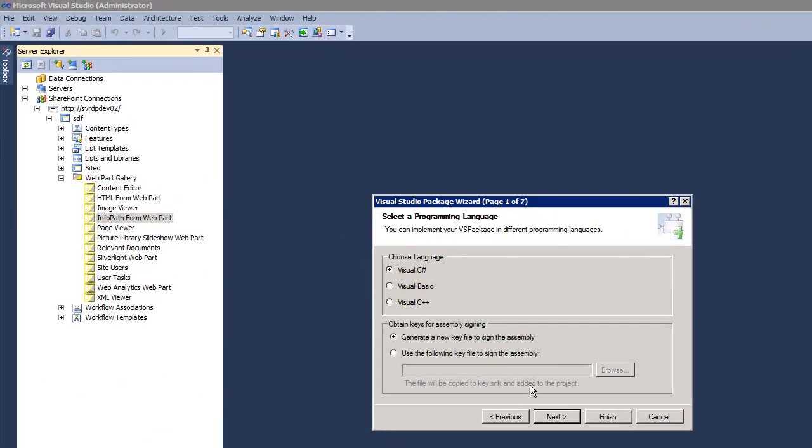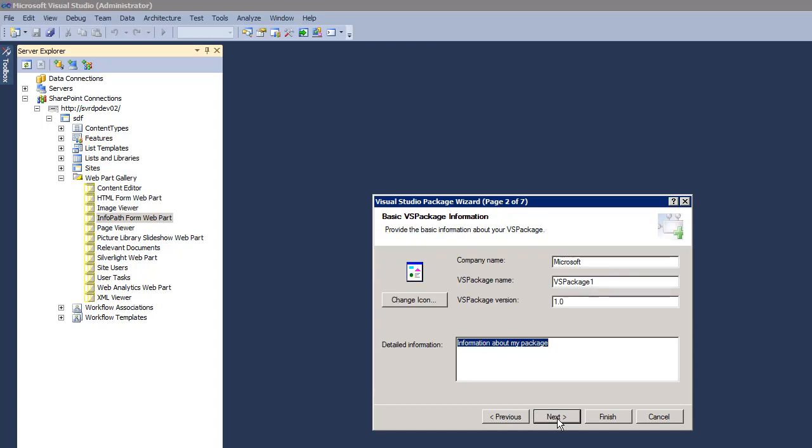You pick a language that you're going to be using, then you're going to pick the assembly key, give some information about the company, and that's it.